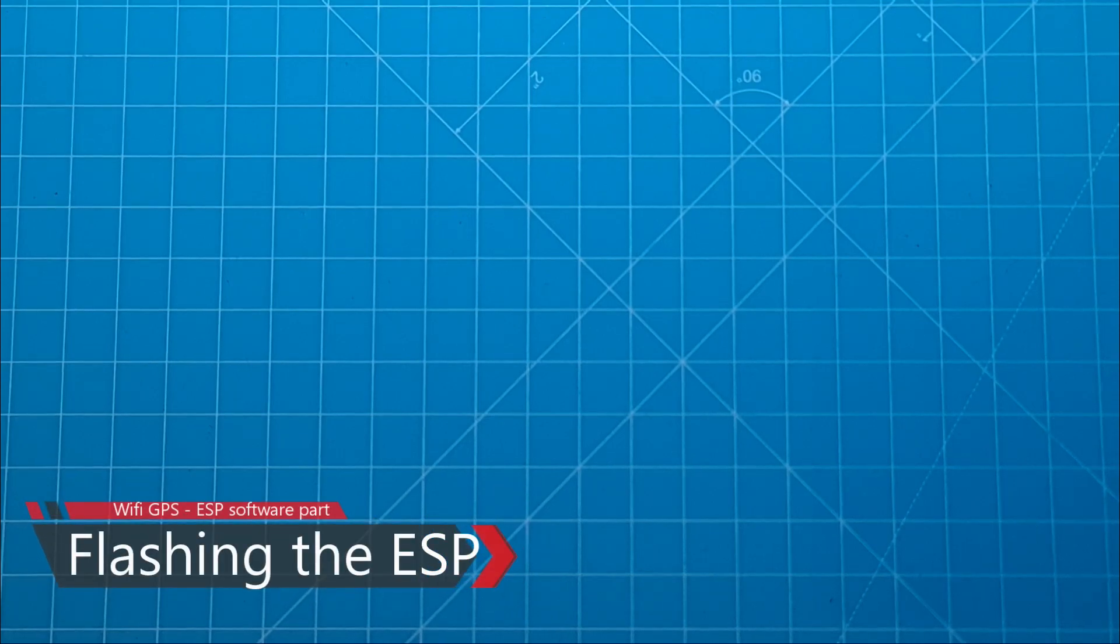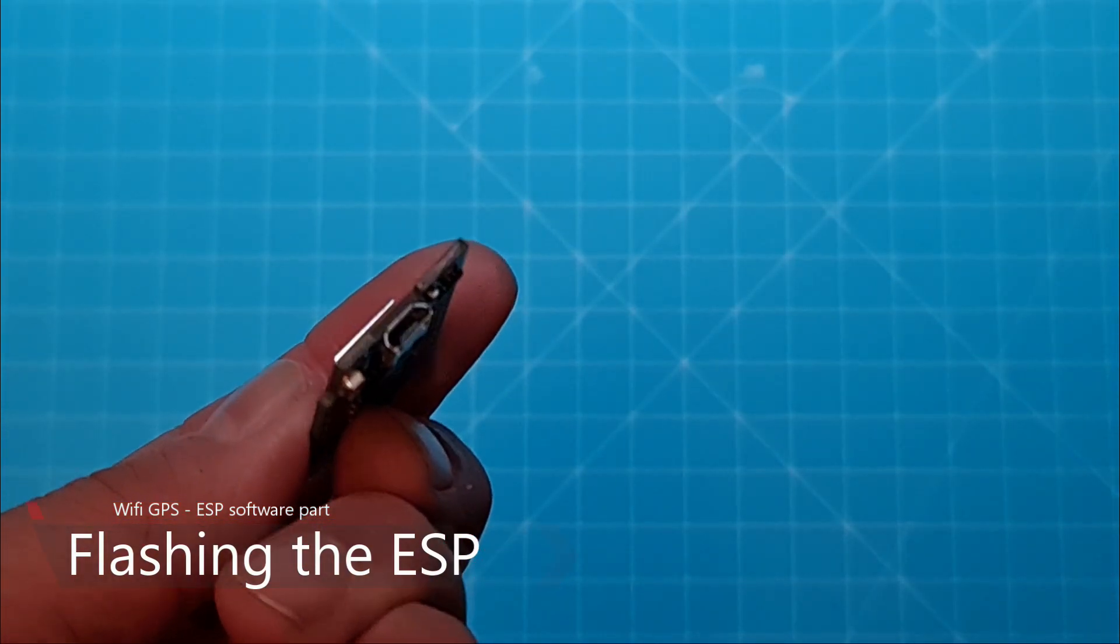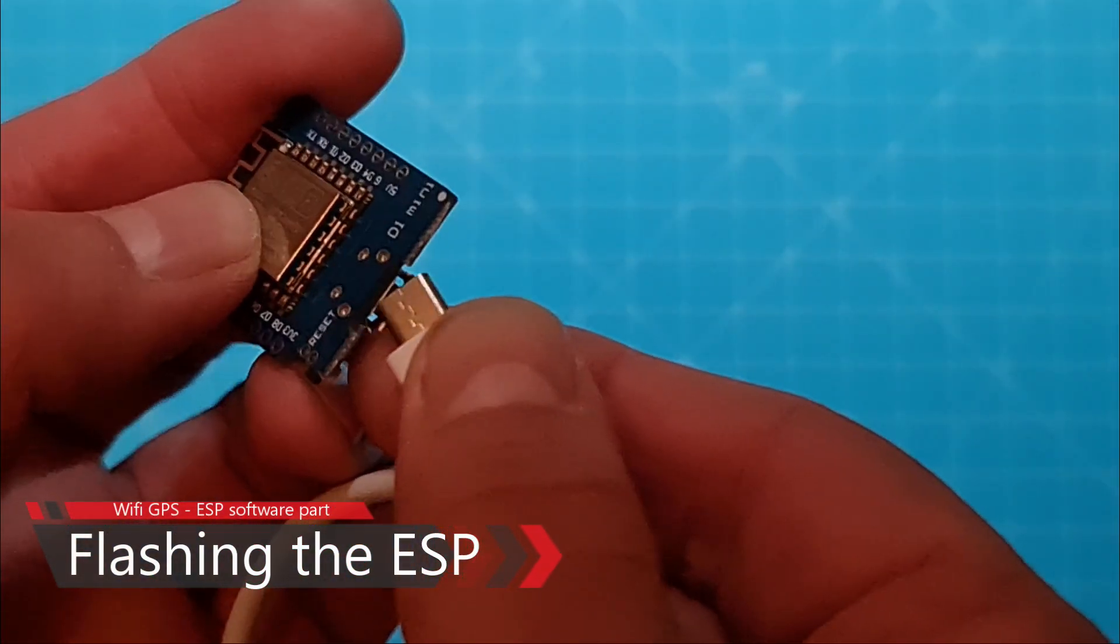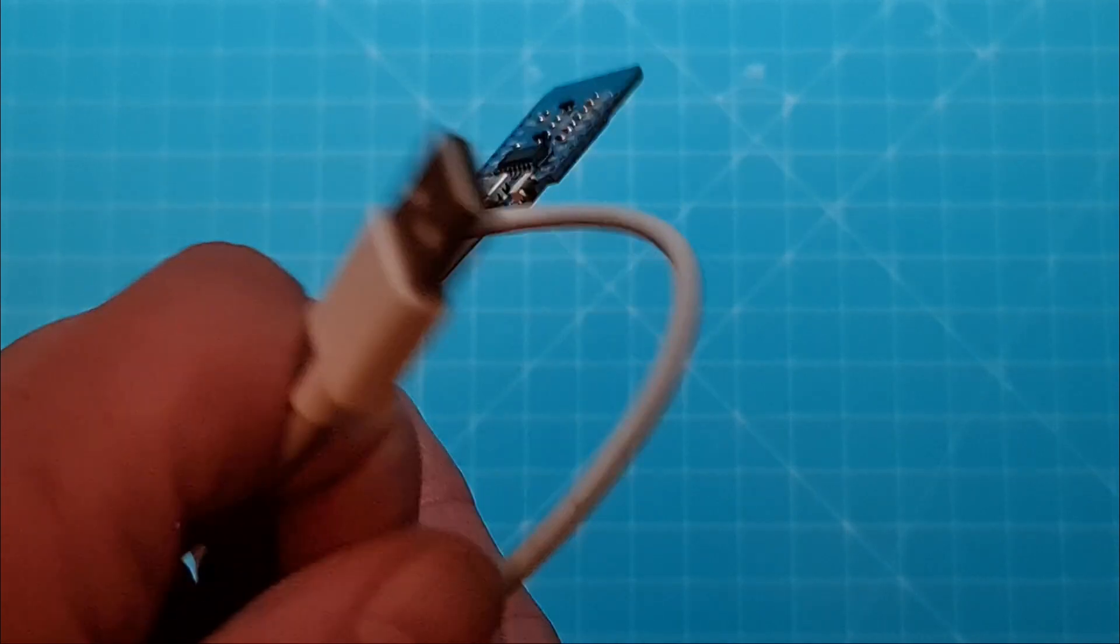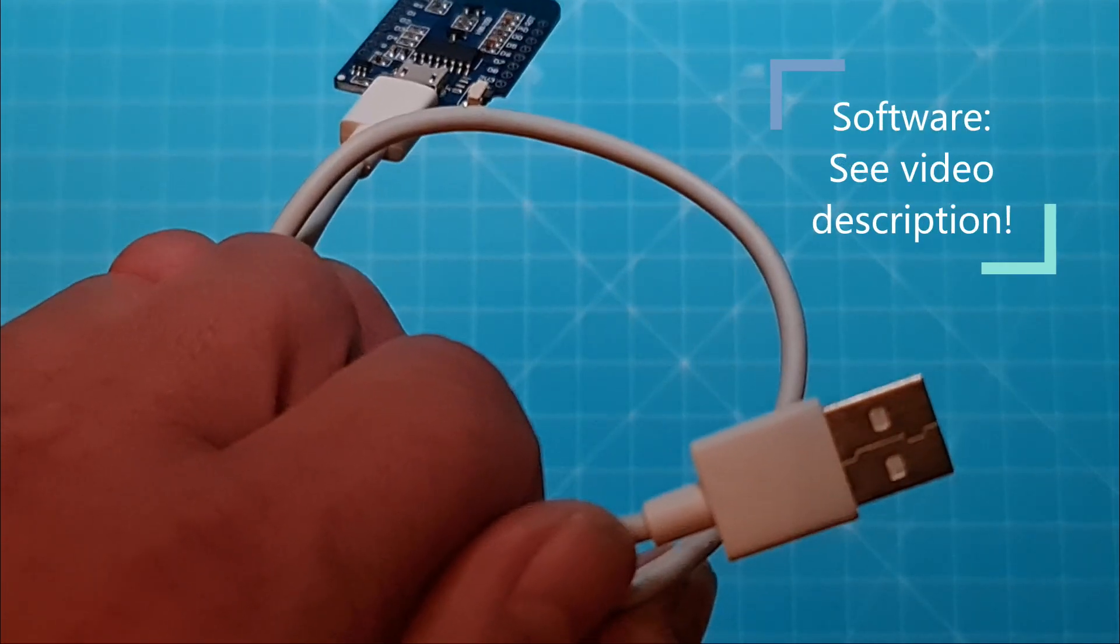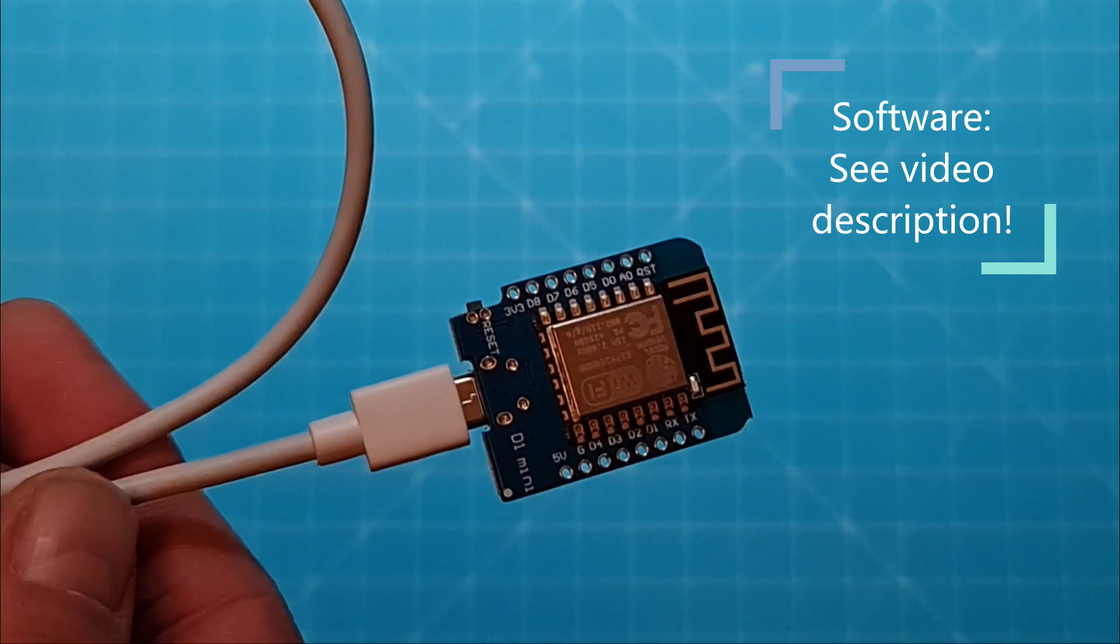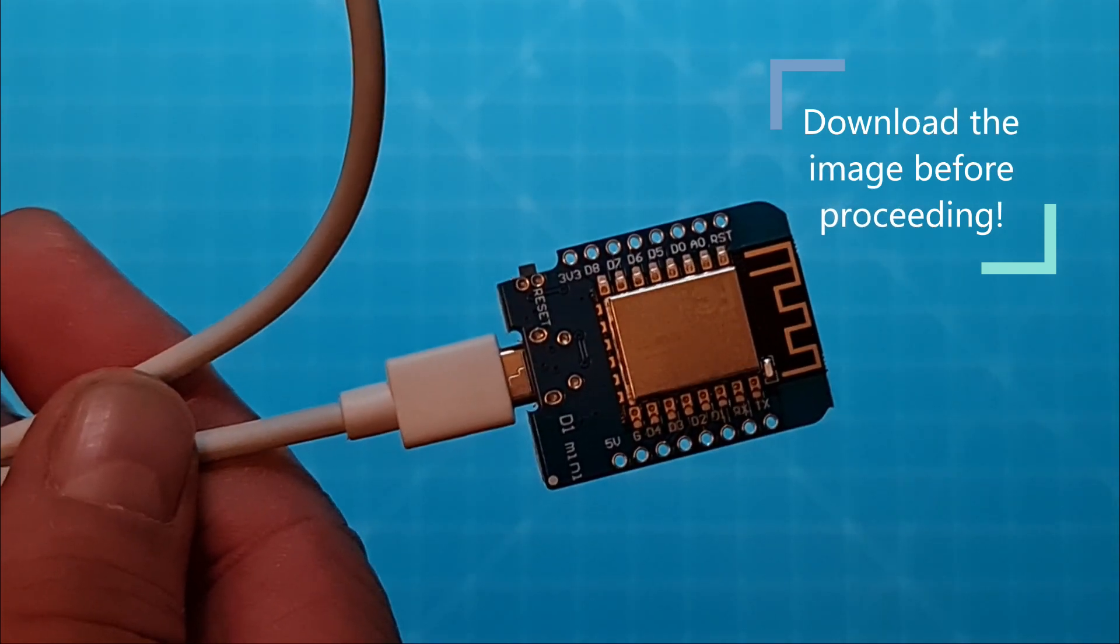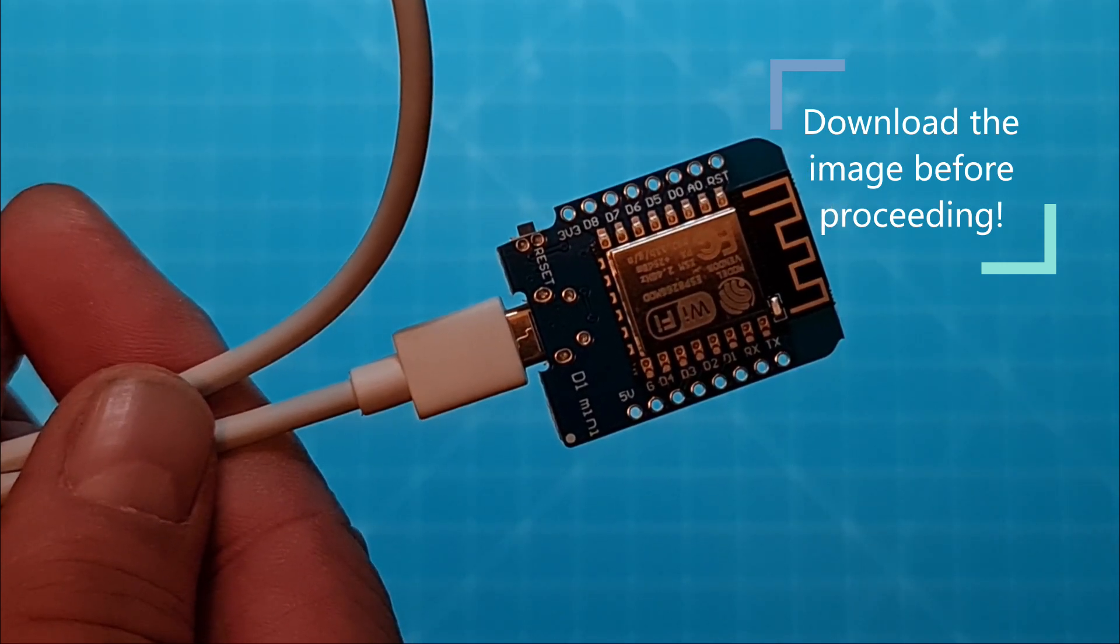Now in order to put software on the ESP you obviously need the ESP. As I said it has a micro USB connector and I'm going to use a regular micro USB cable, just plug it in. So that's prepared. Then we're going to need our PC. We're going to use a special software that's going to flash this ESP with its software. This software is called NodeMCU. And then we're going to need an image with our software and everything is prepared and available in the link below.